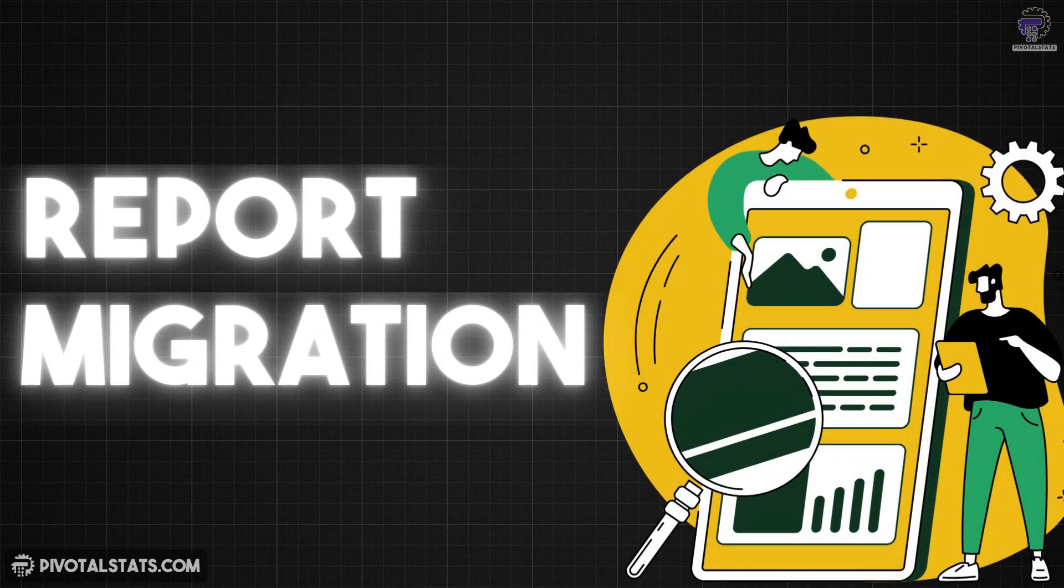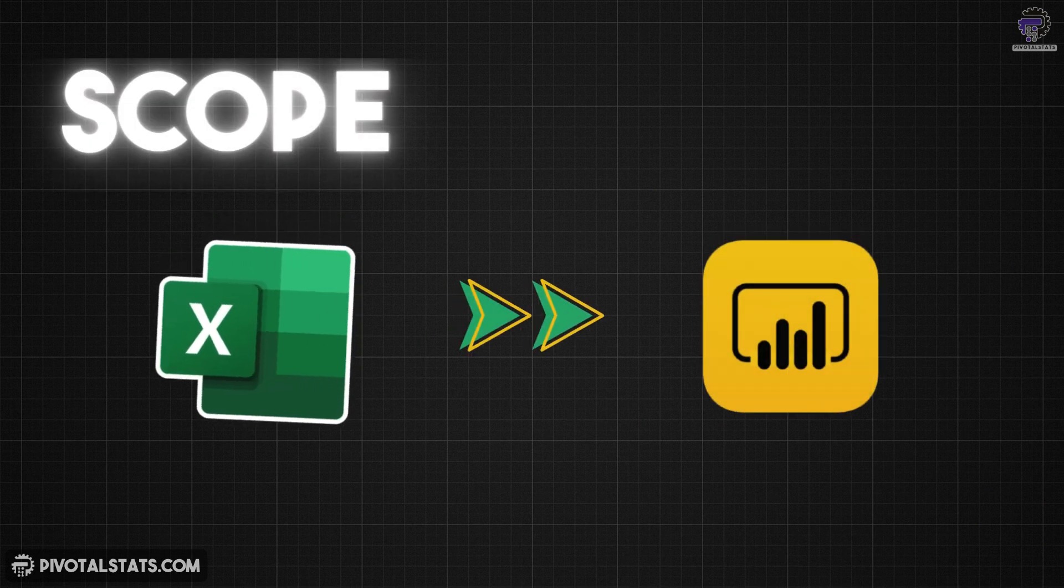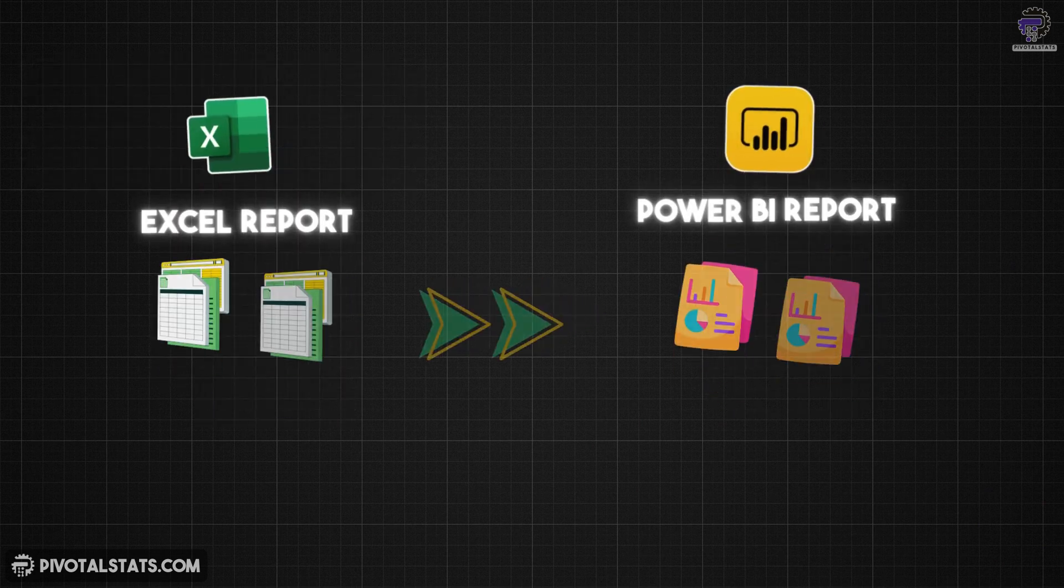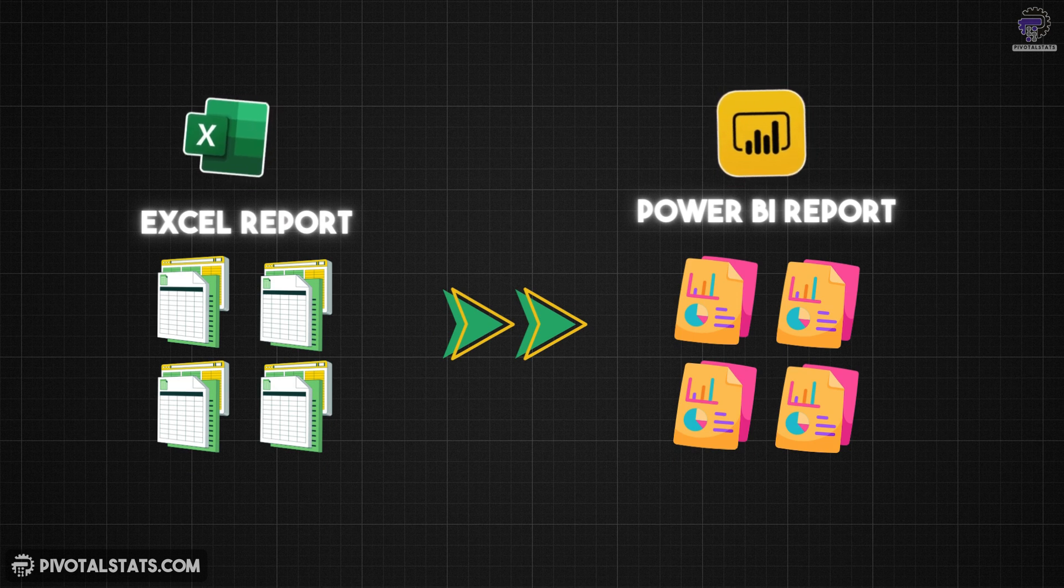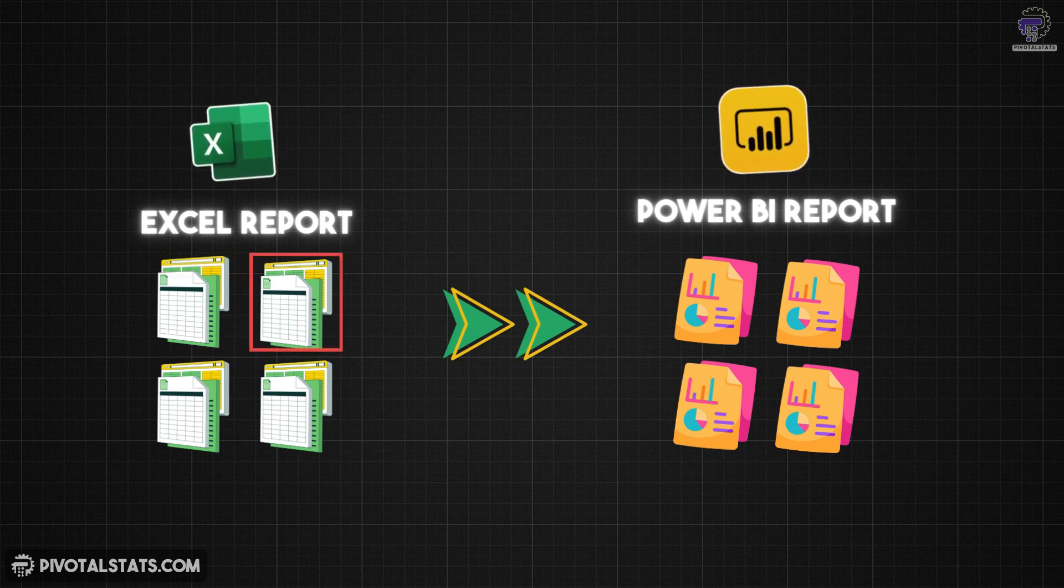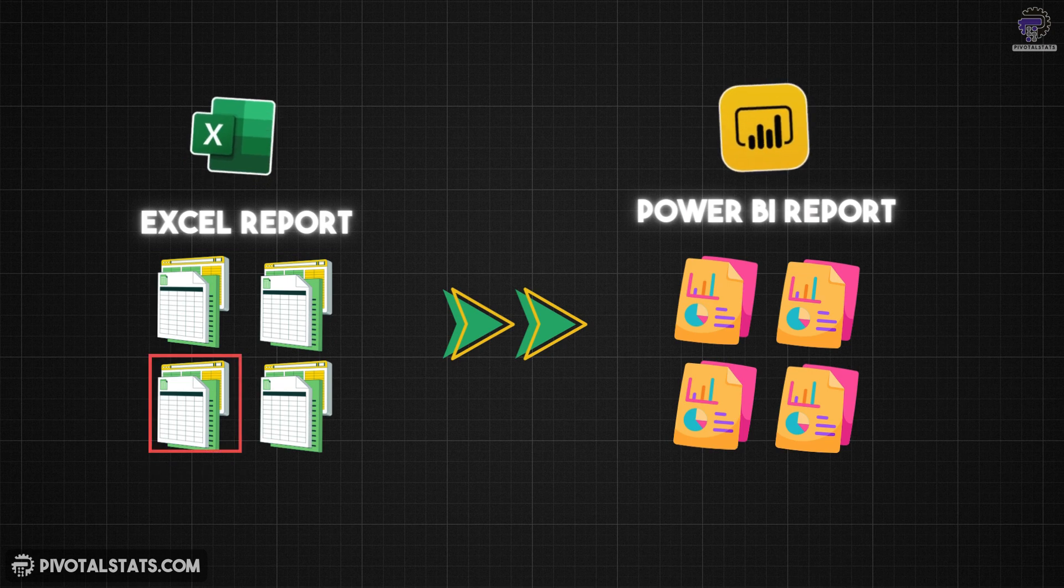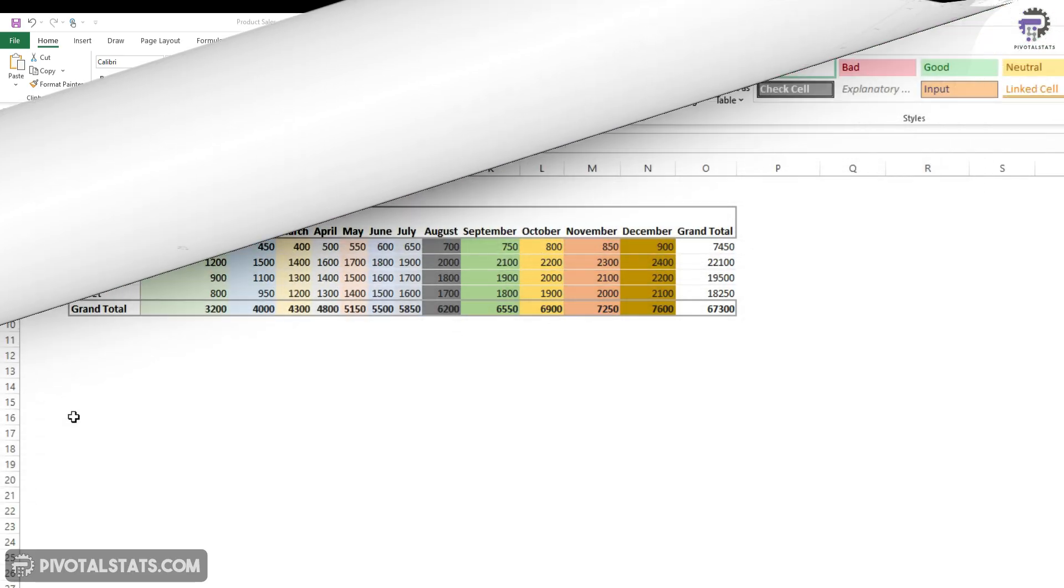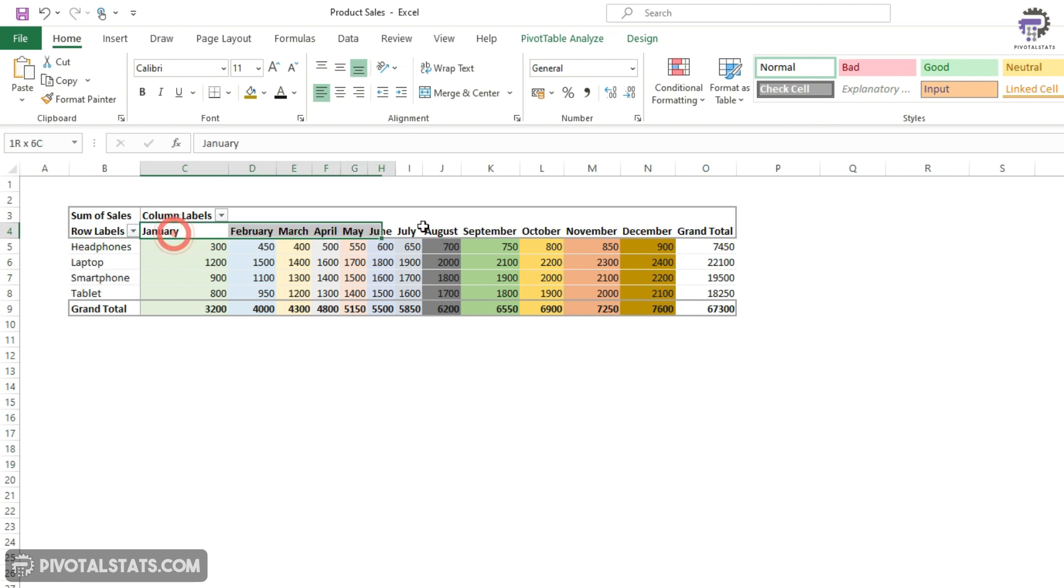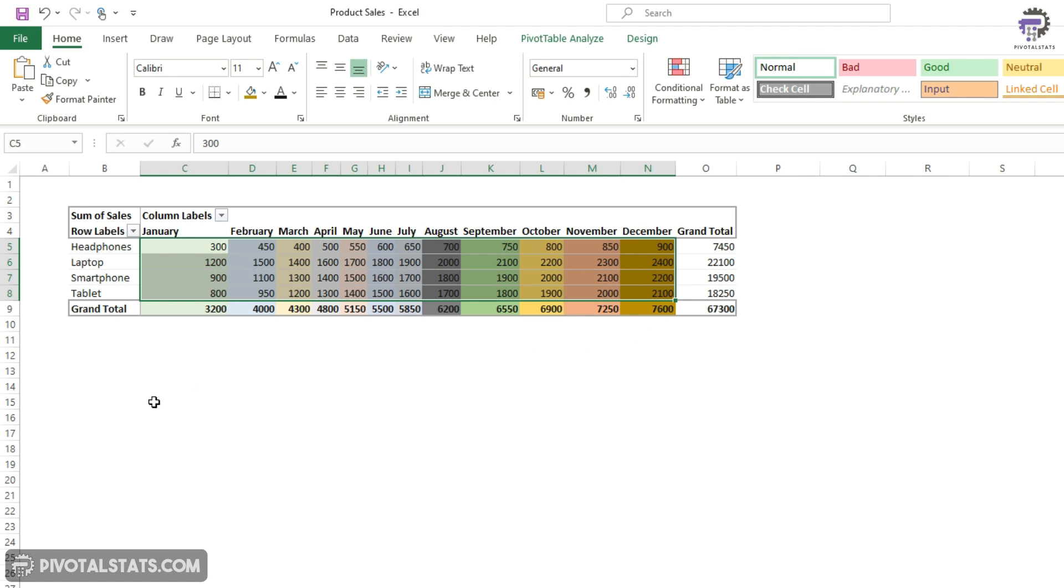I was recently working on a report migration project for a stakeholder. The entire project was to migrate a suite of reports the stakeholder was used to and create an exact replica in Power BI. While going through these reports, I found one which was similar to this. They had a grid with products in rows, all months of the year listed in columns, and sales values for all these months.